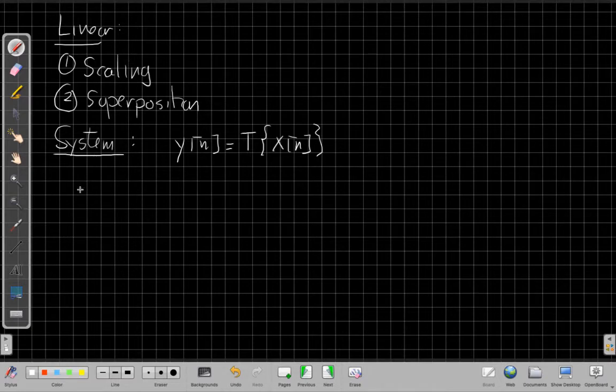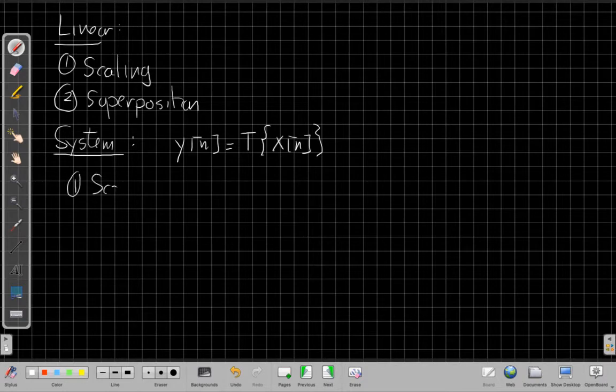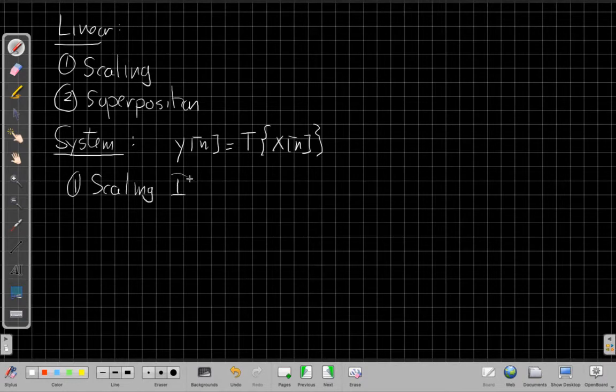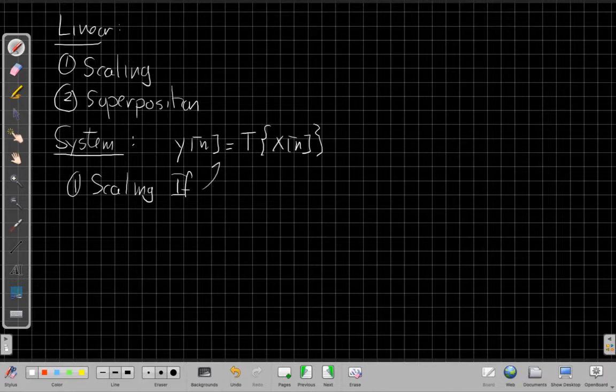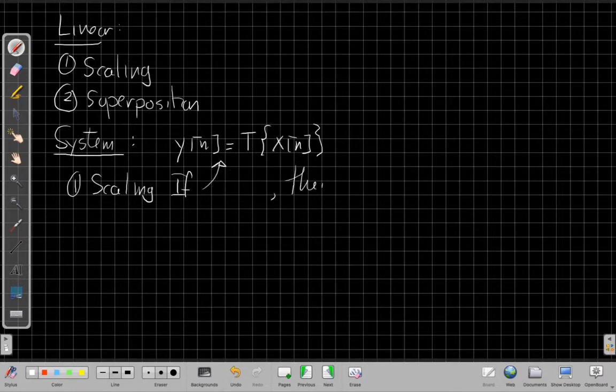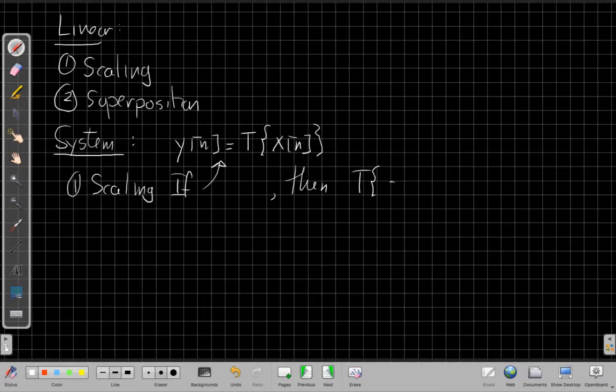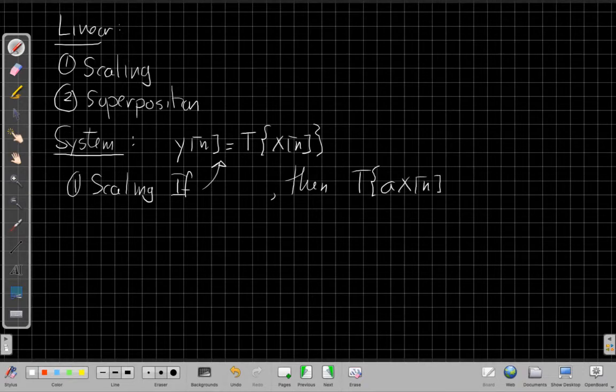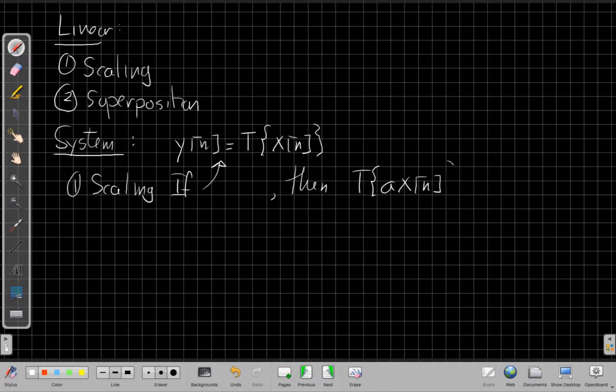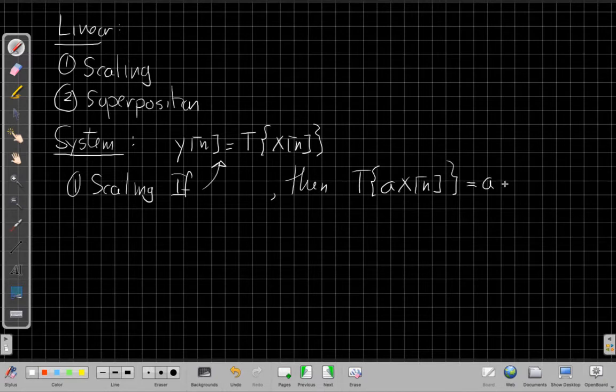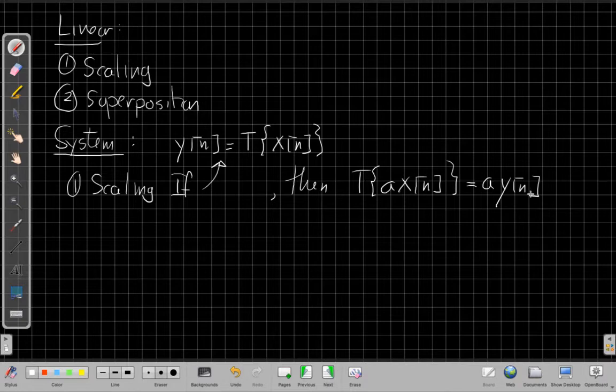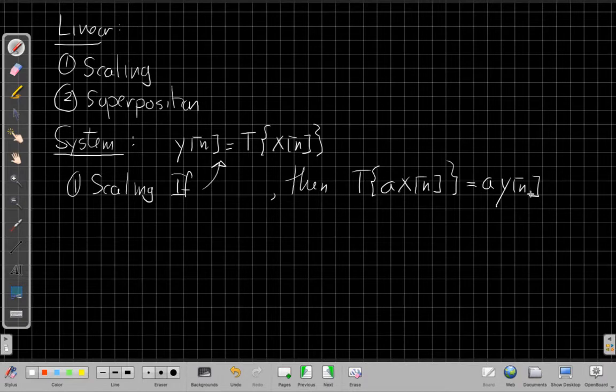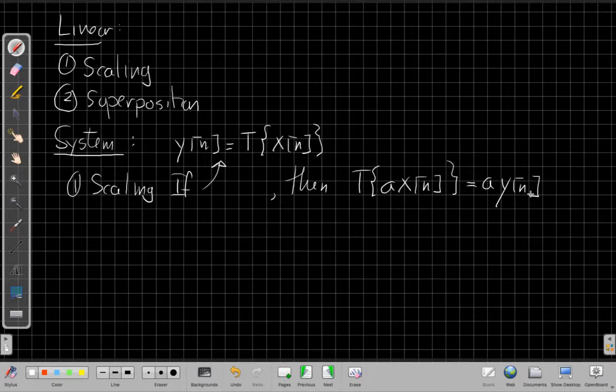To say it's linear, the scaling property says that if Y[n] equals that, then when I apply the transformation to A times the input, the output I get back has to be A times Y[n]. So if I scale the input by some constant, I scale the output by the same constant.